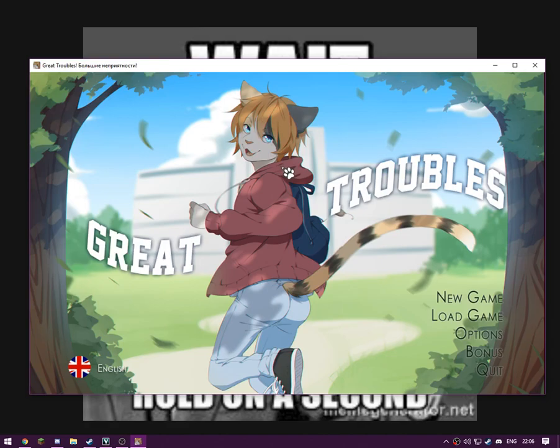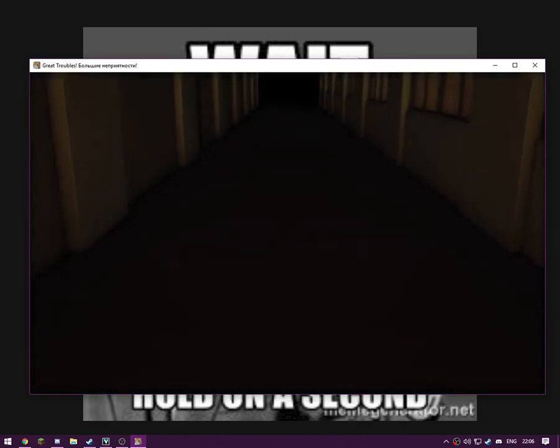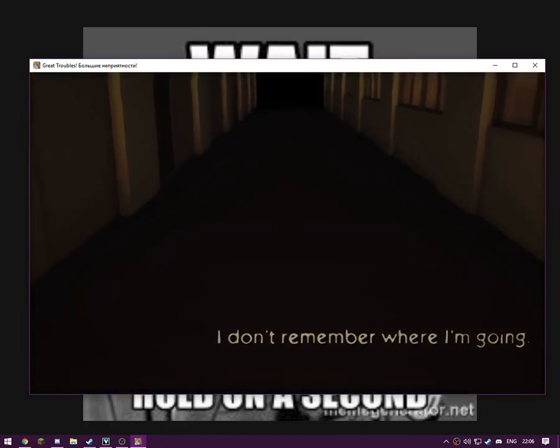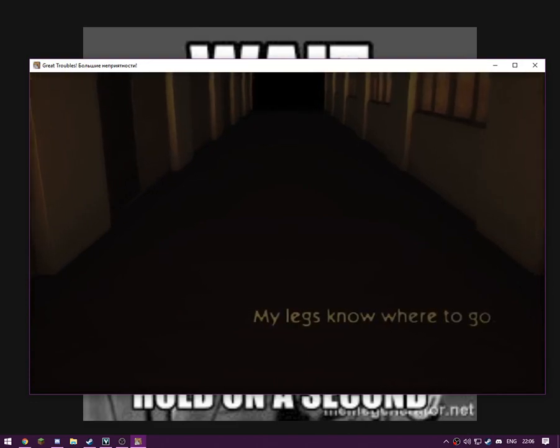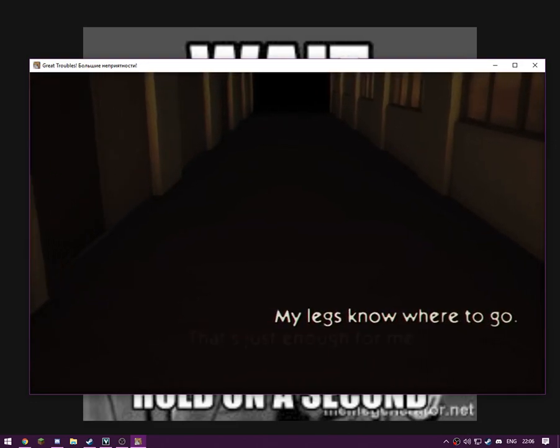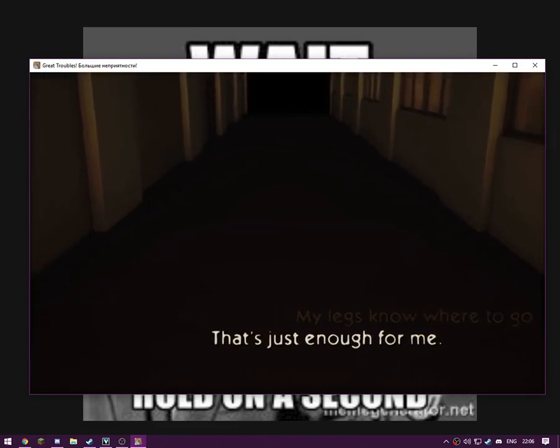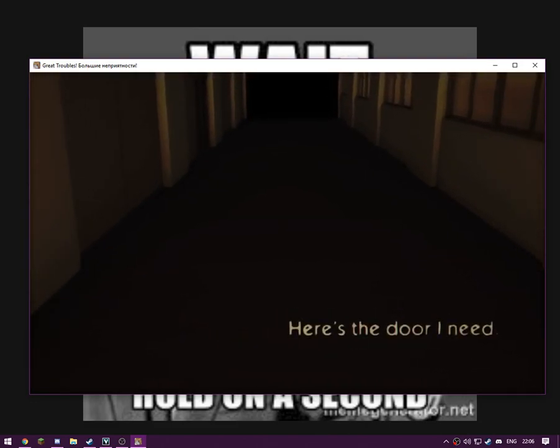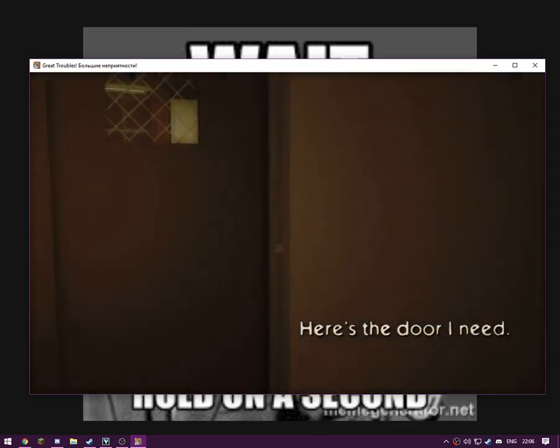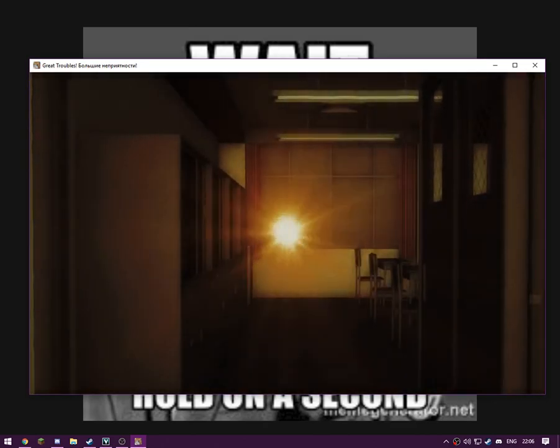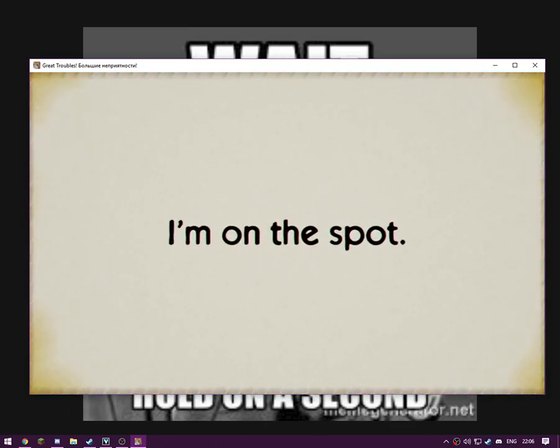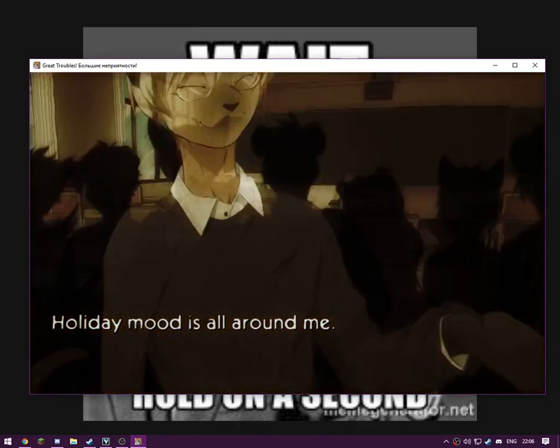This game didn't get much popularity, but here we go. I'm going to try to voice act it. Here's the door I need. I'll just do that with my voice actually, makes sense. I'm on the spot.